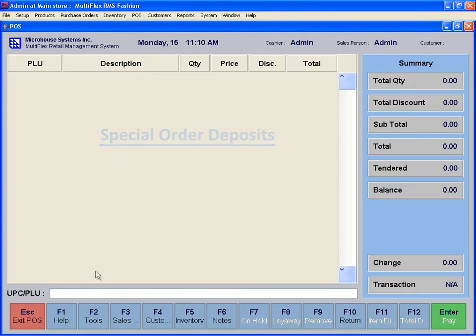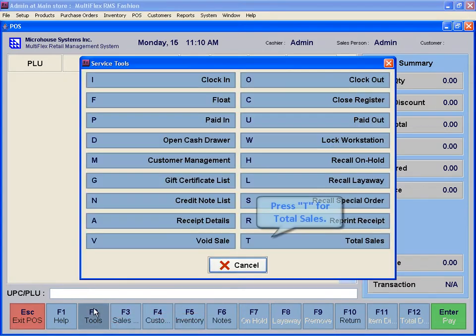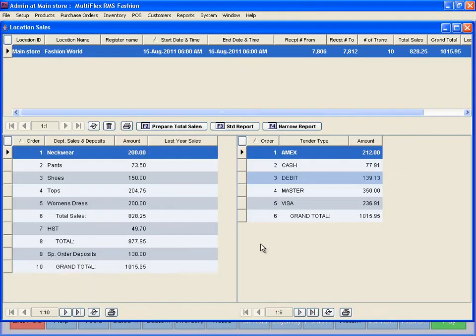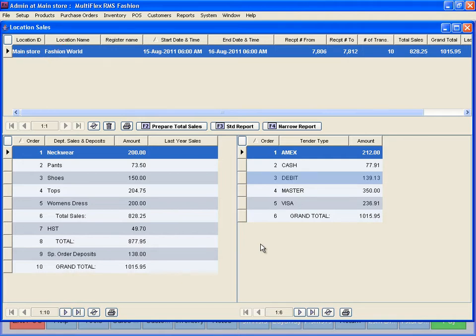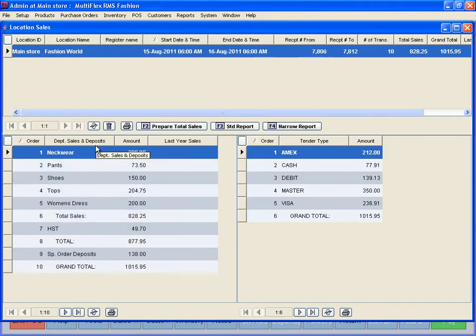To see Total Sales Report, click on Tools or F2 and press T. This screen shows sales data for the current location. At the head office, you can view information for all stores. The money received towards the special order is reported under Special Order Deposits.